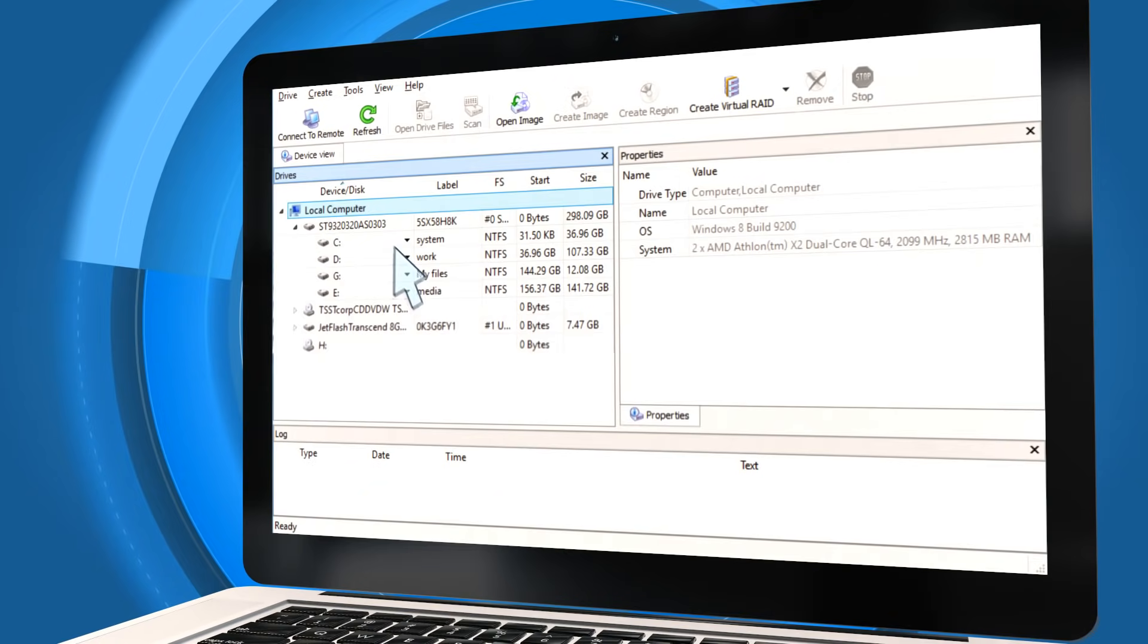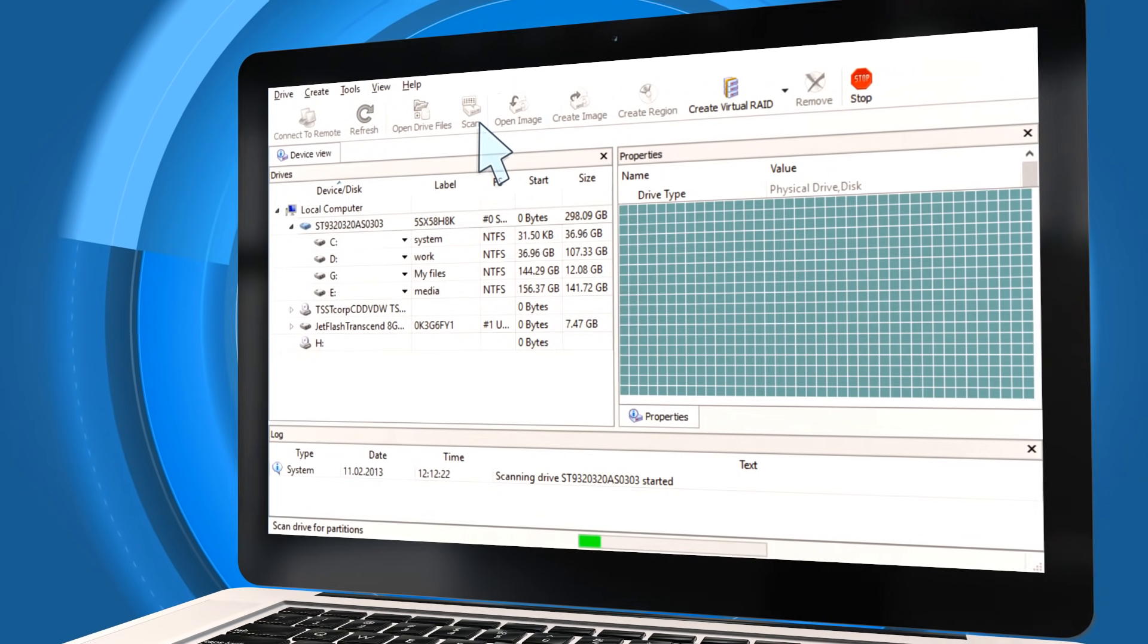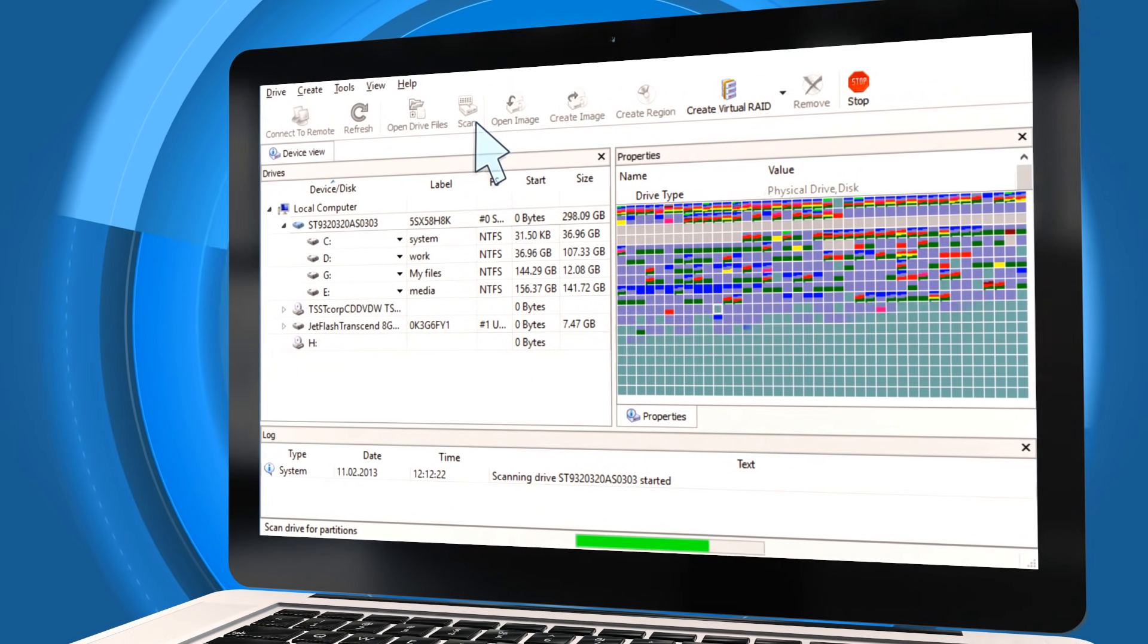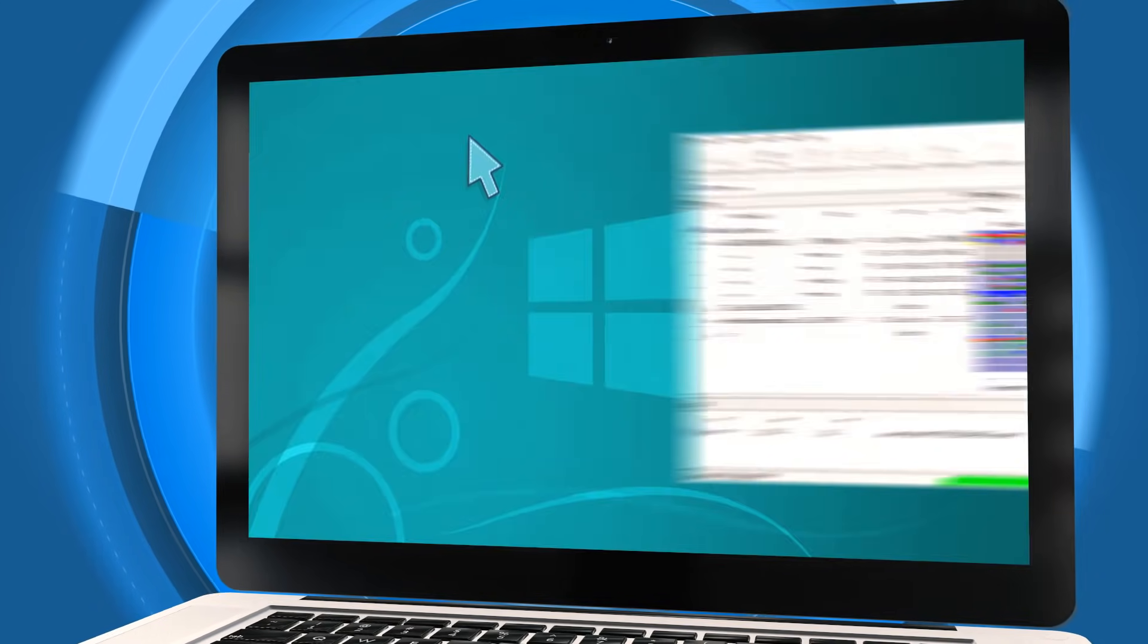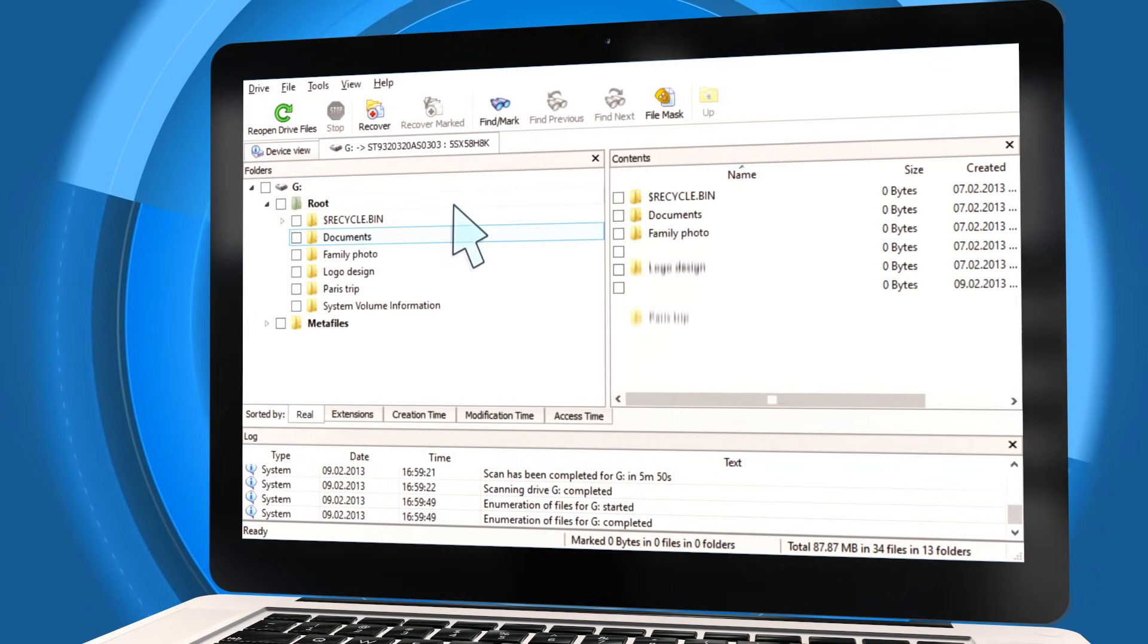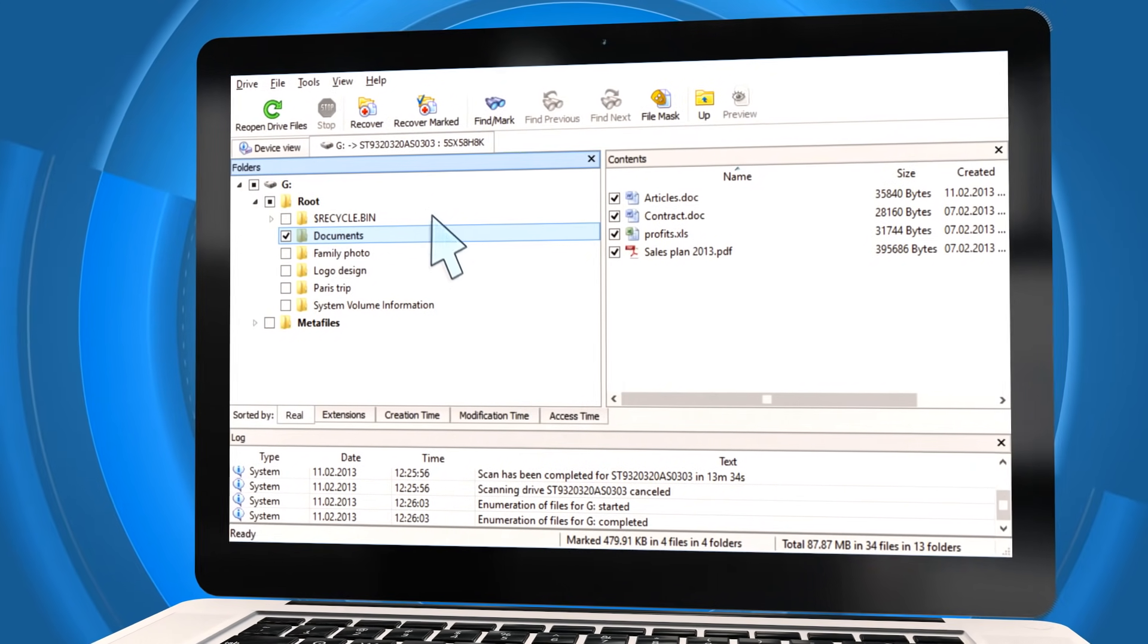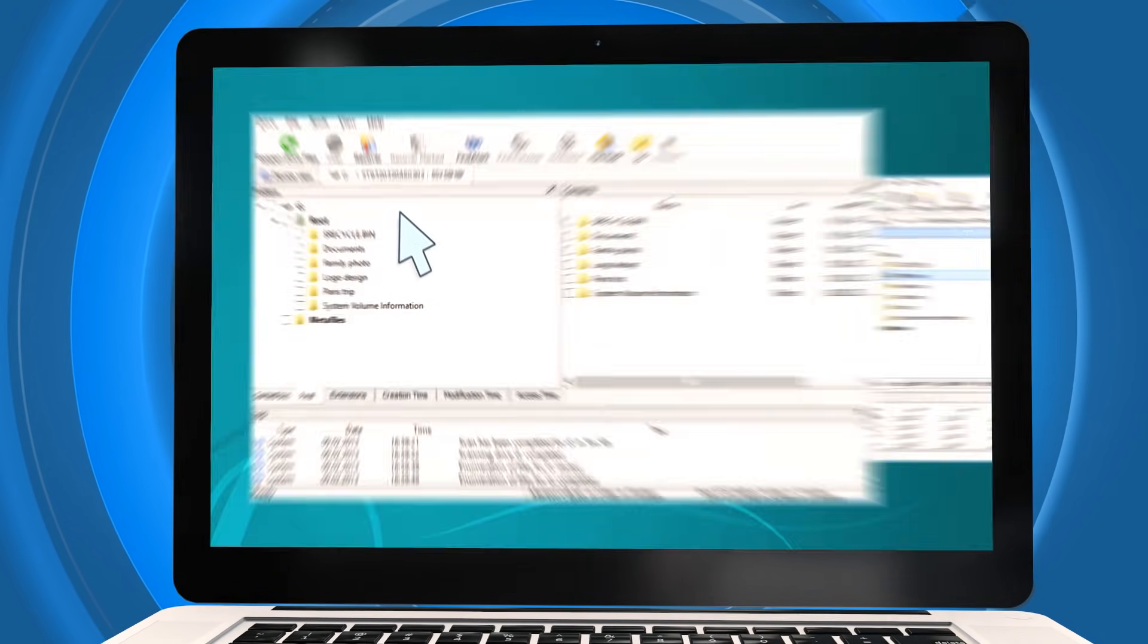To start, select a disk, flash drive, or other device that your data disappeared from. Then start a scan. Indicate the original partition, select the files you need, and click Recover.